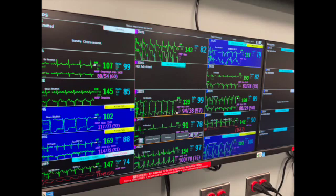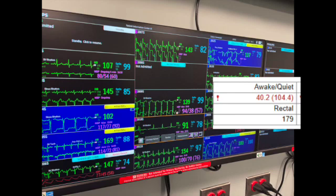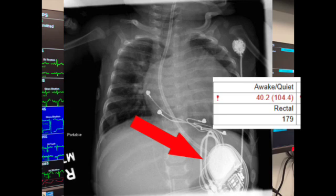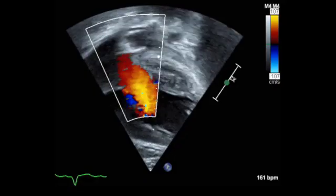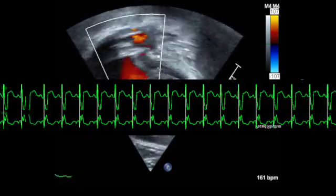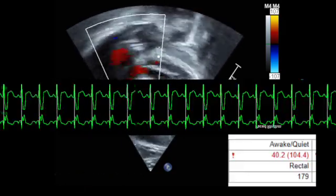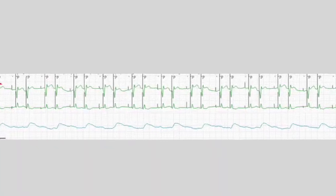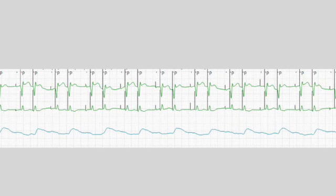You're working in the pediatric cardiac ICU and admit a patient with respiratory distress and a fever — maybe they have RSV. Of note, they have single ventricle heart disease and a permanent pacemaker due to heart block after the Norwood. Cardiology already did an echo and the heart function is normal. But the patient is really tachycardic and really febrile, and then they start doing this. What's going on here?